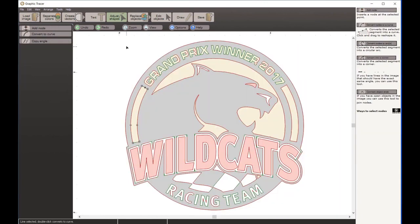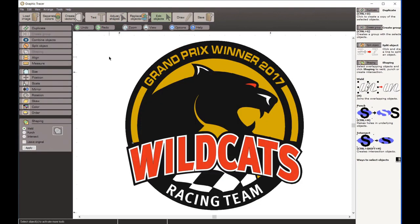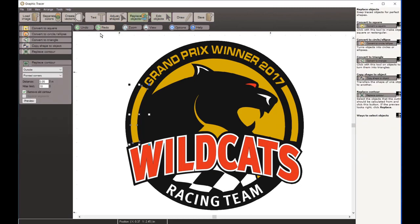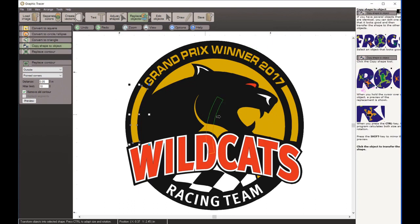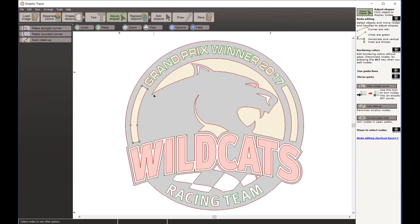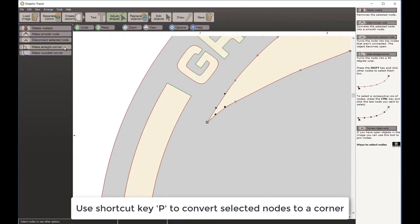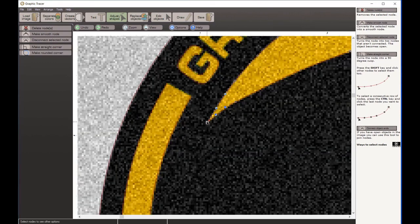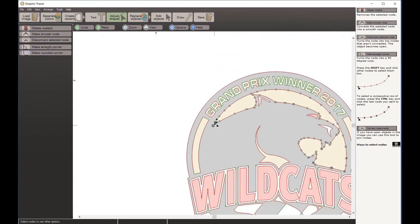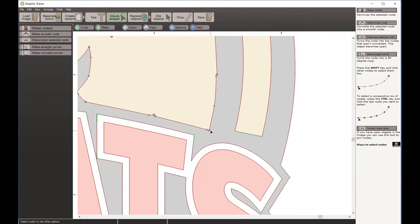I've cleaned up this little piece. I select that object and go to Replace Objects - Copy Shape to Object. That shape is selected, and if I hold Shift it mirrors it. I click and that side is cleaned up. Continuing with cleanup, I select a corner and convert it to a corner. I hold the spacebar to see the original bitmap in the background. I select nodes and choose nodes between points, converting to a straight line.